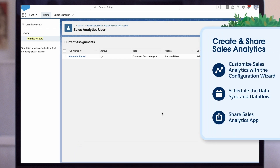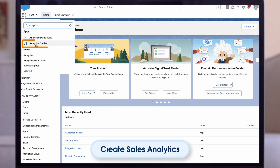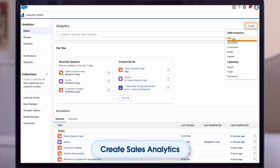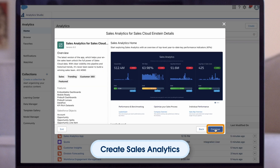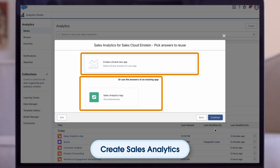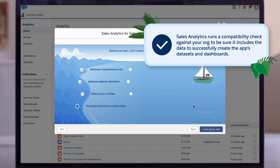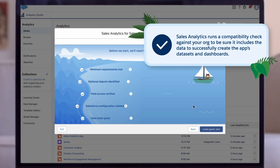Now that we have the correct permissions assigned, we can go ahead and follow the steps to create and share sales analytics. From the app launcher, find and open CRM analytics studio. Click create, select app, select sales analytics, and then click continue to open the configuration wizard. If you've created an app before, choose between creating a brand new app or creating an app based on settings from a previously created app. Click continue. Sales analytics runs a compatibility check against your org to be sure it includes the data to successfully create the app's data sets and dashboards. If it doesn't, follow the instructions in the error message to add the required data and start the app creation process again.